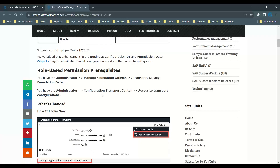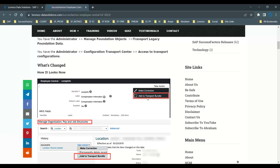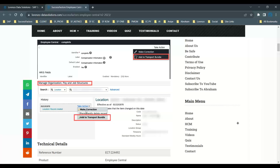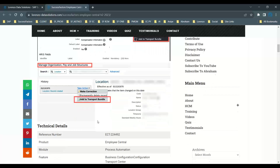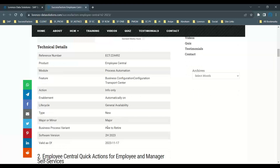To use this functionality, you need to enable two permissions in RBP: 'Transport Legacy Foundation Data' and 'Access to Transport Configurations' for the Configuration Center. When you go to Manage Business Configuration and click on the Take Action dropdown, you see a button called 'Add Transport.' For Foundation Objects, you must do it through Manage Organization Plan Job Structure. For example, for a location, when you click Take Action you see 'Add a Transport Bundle.' This is one of the latest enhancements from H2 2023.